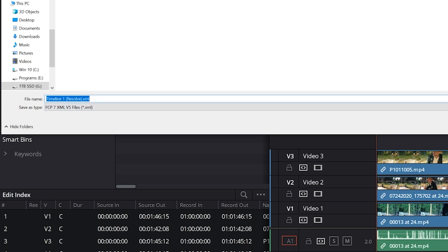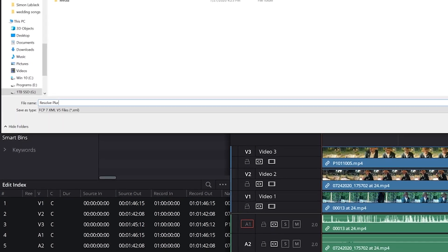I like to be explicit when I'm naming my file so I'm going to rename this to Resolve Pluralize Tutorial and place it in a folder that I will remember where it's at, which is actually in the project folder itself.